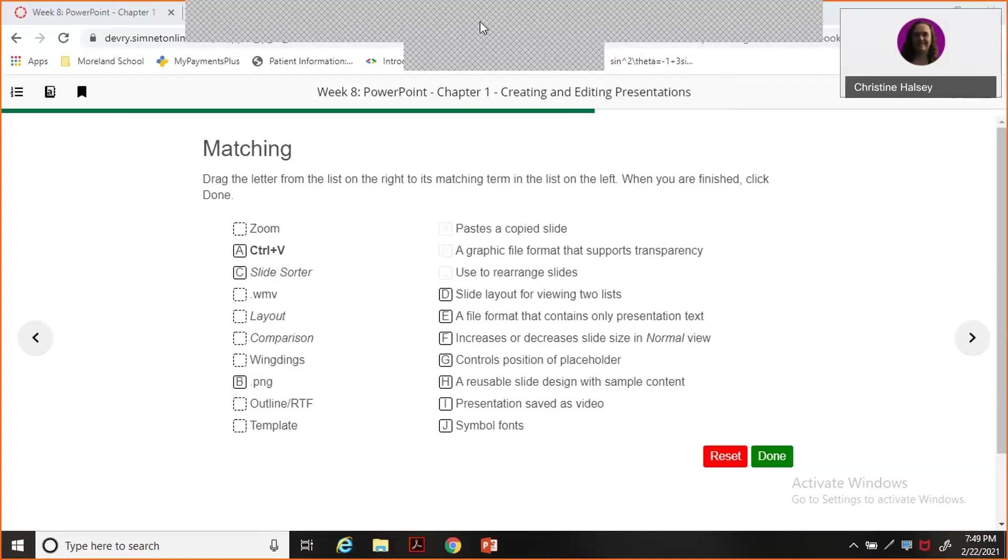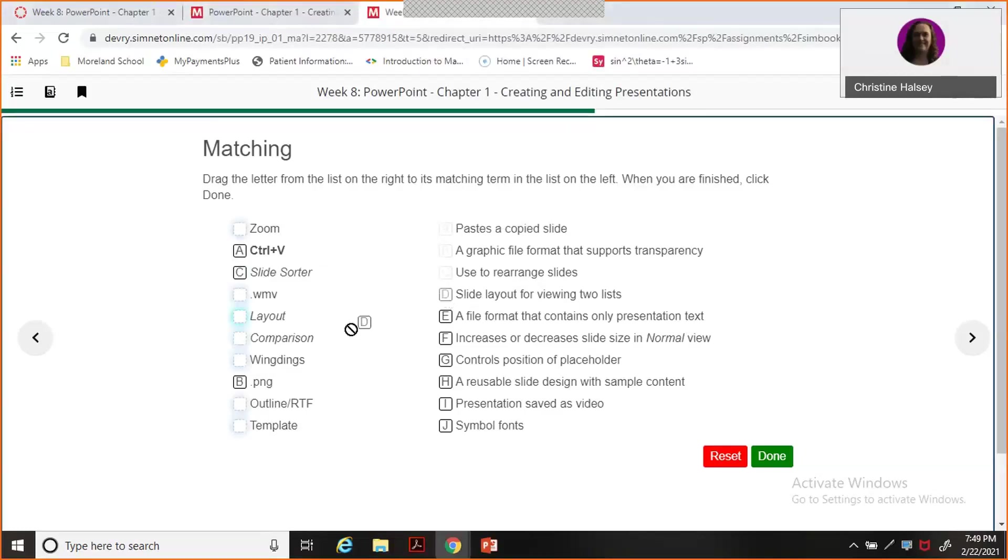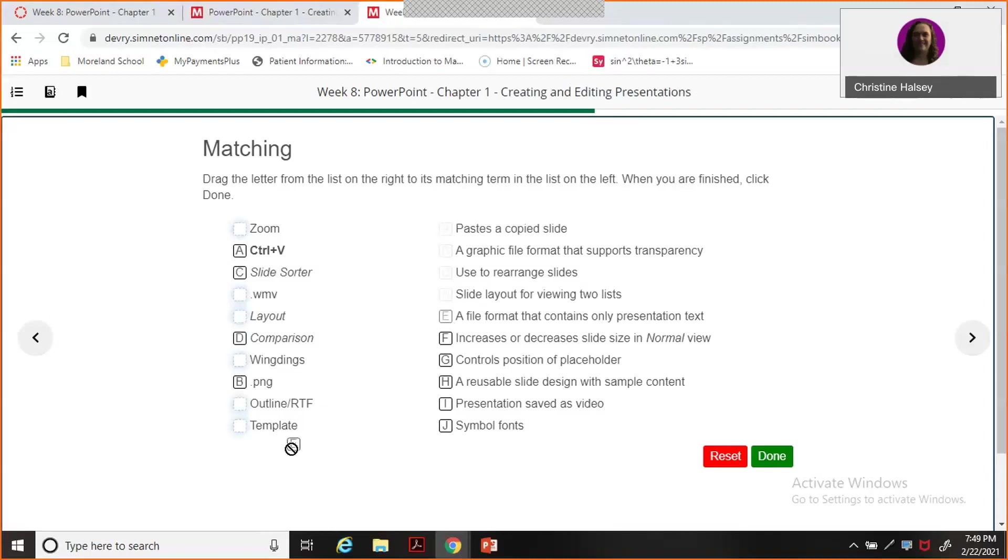I'm not guaranteeing all of these are right. We're going to check them here in a minute. Slide layout for viewing two lists - comparison. I'm not real sure on that one. A file format that contains only presentation text - outline RTF.